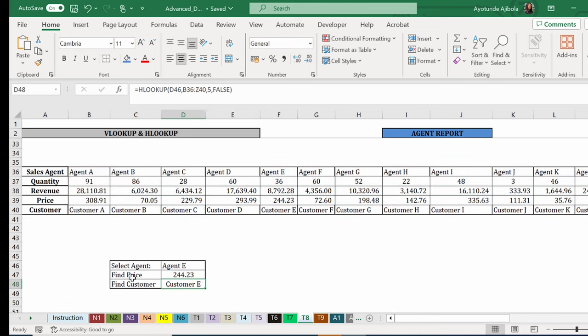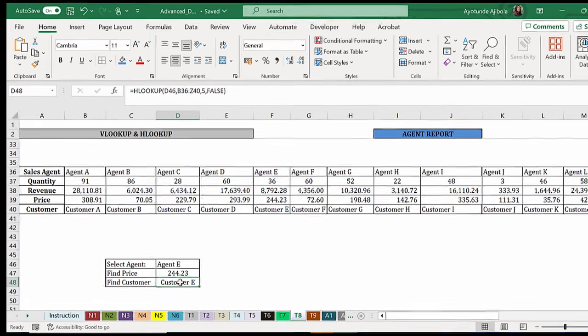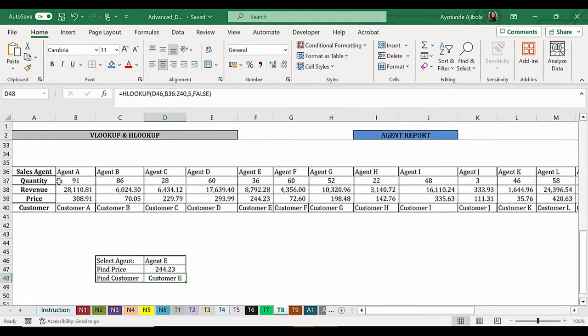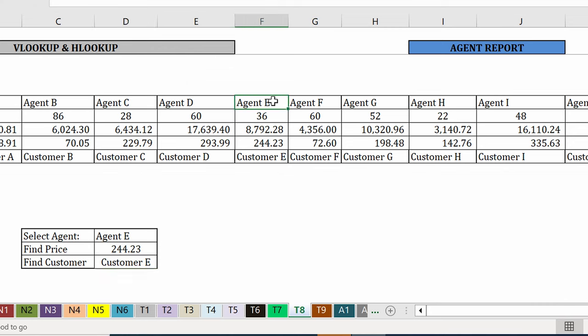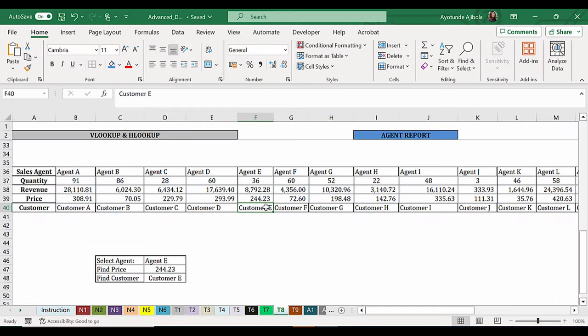I have 244.23 and customer E for agent E. Agent E is right here. We have the same price as we have here and also the customer.